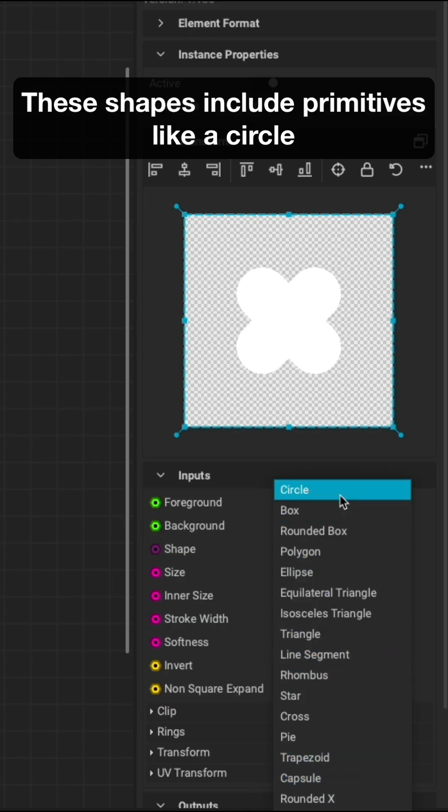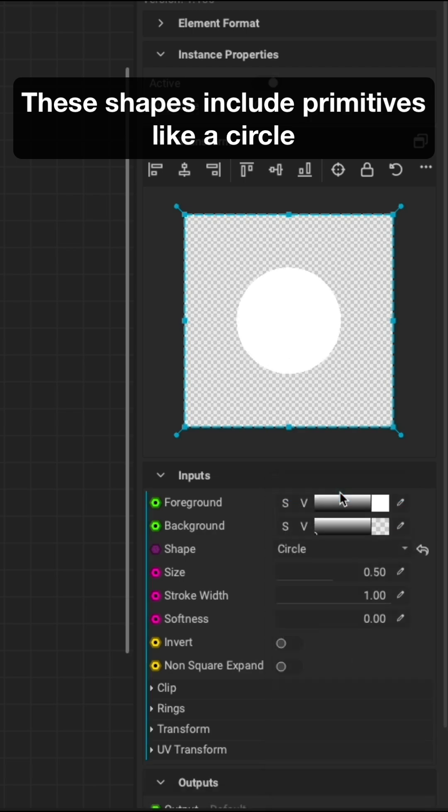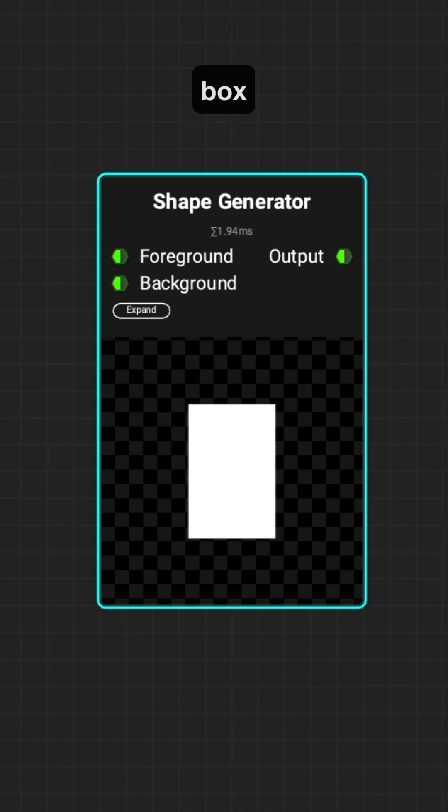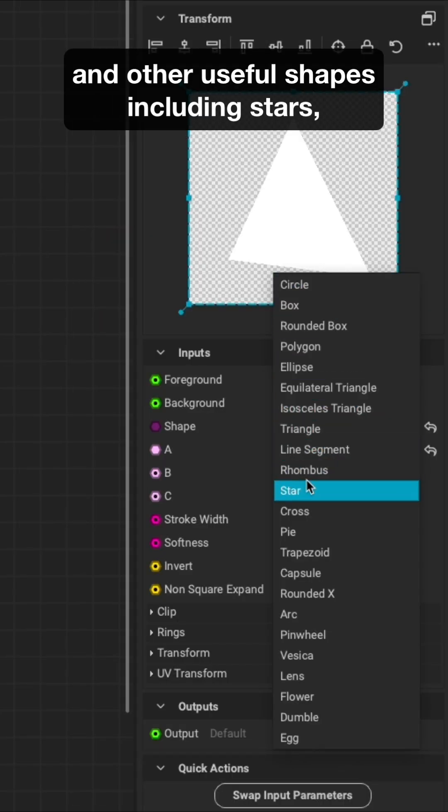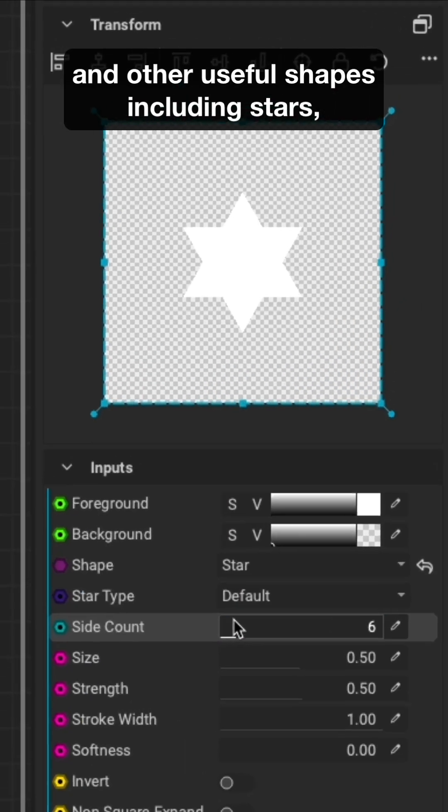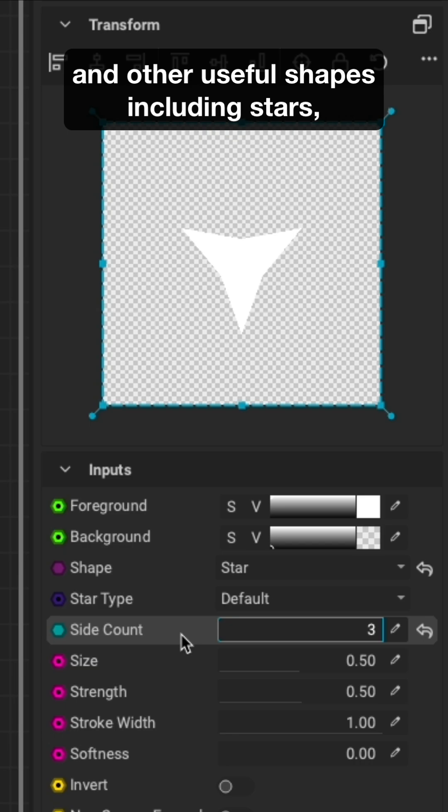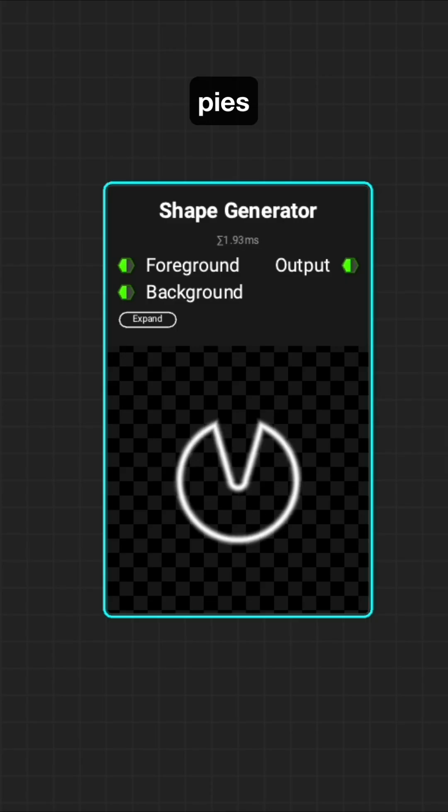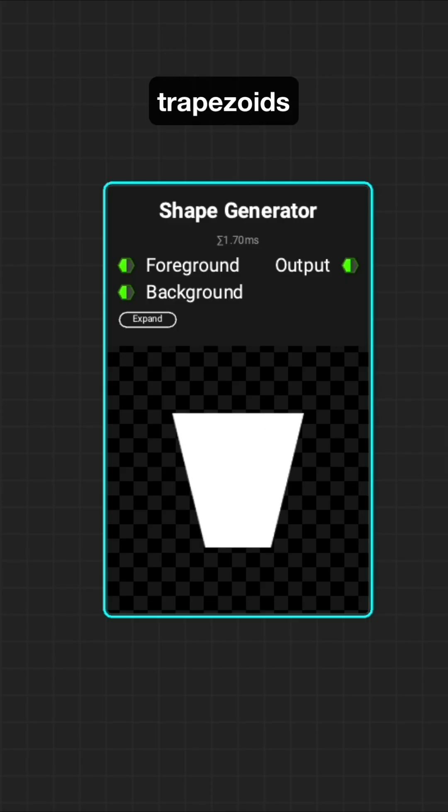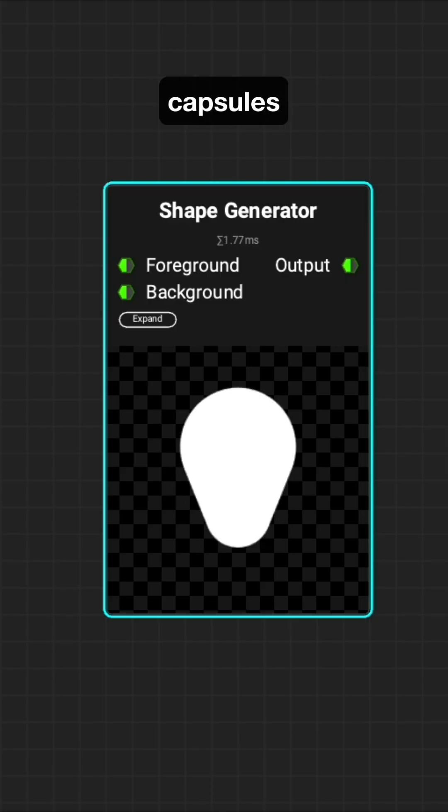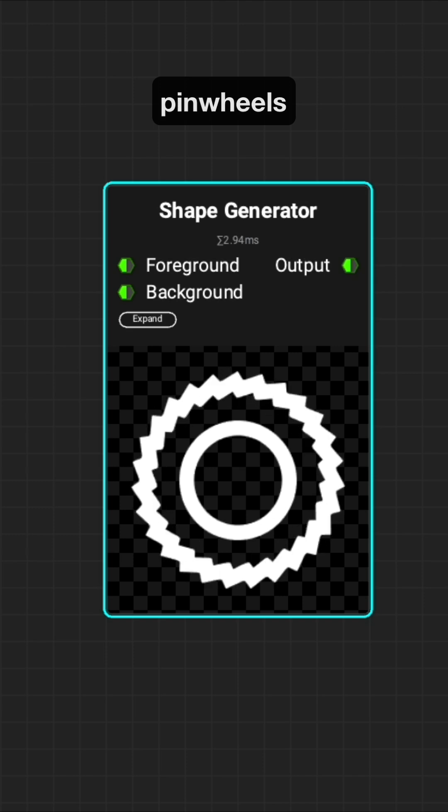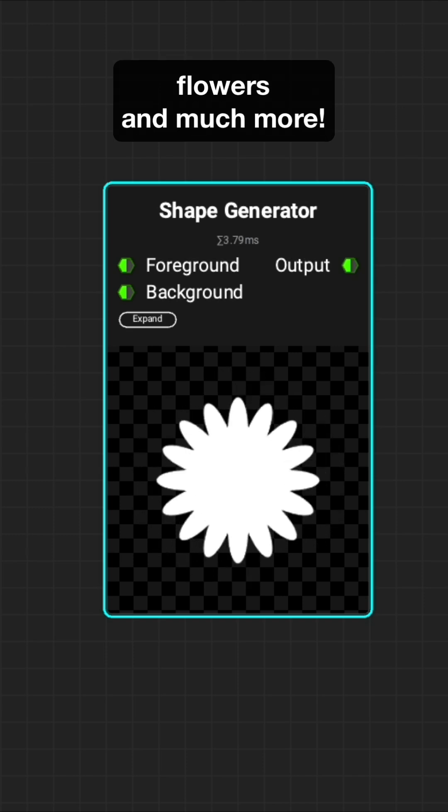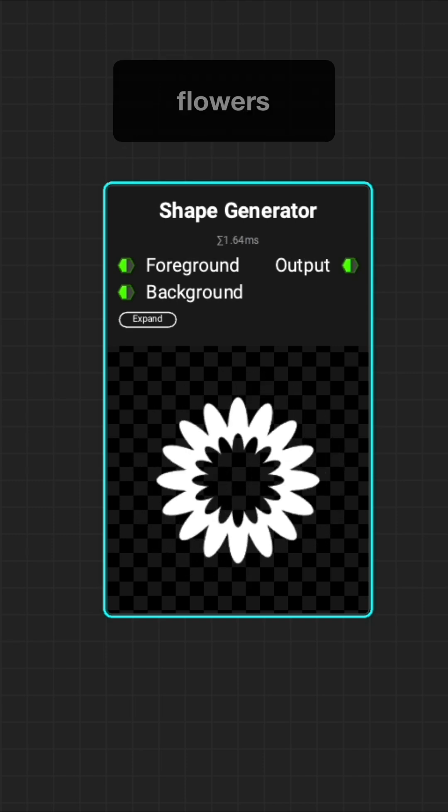These shapes include primitives like a circle, box, and triangle, and other useful shapes including stars, pies, trapezoids, capsules, arcs, pinwheels, flowers, and much more.